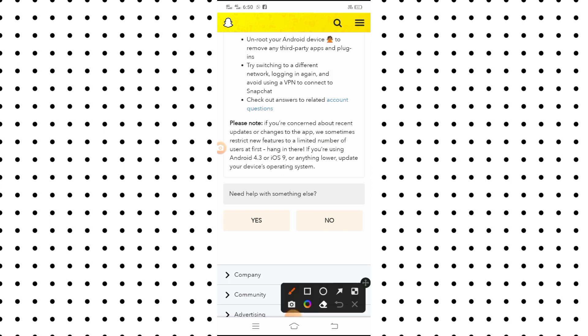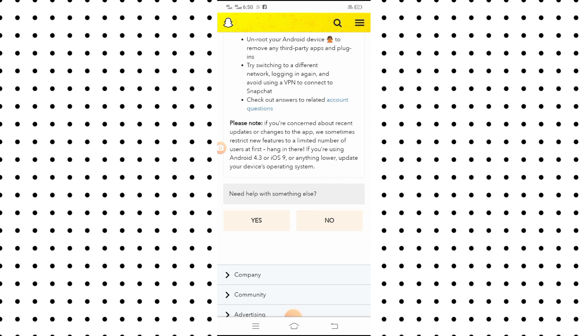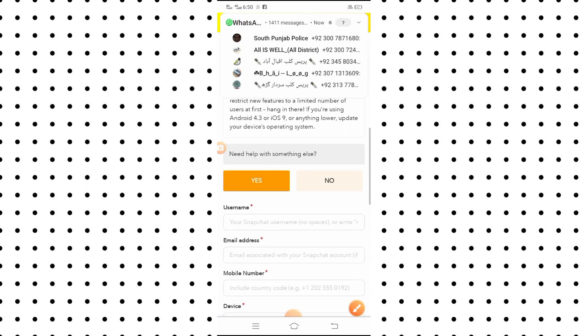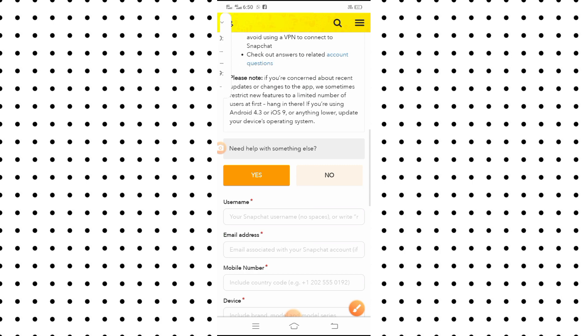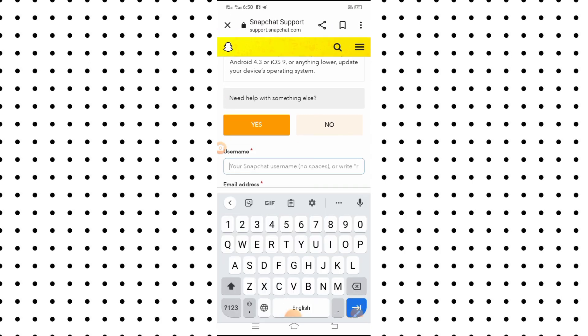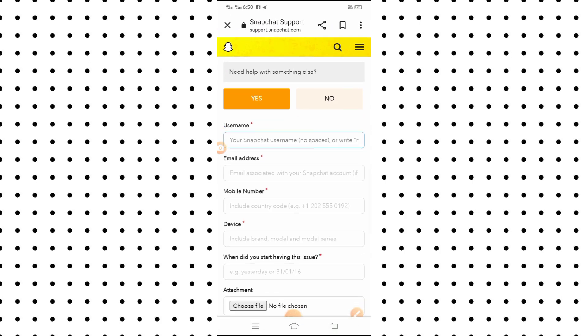Here you can see 'Need help with something else', so what you have to do is simply tap on the 'Yes' option. I am tapping on it now.